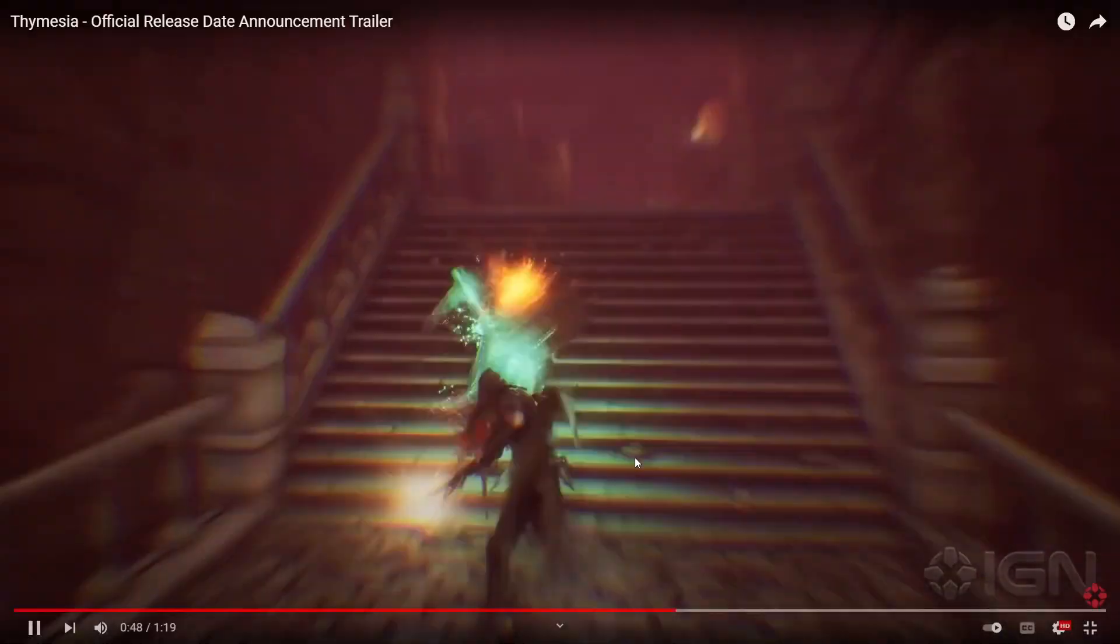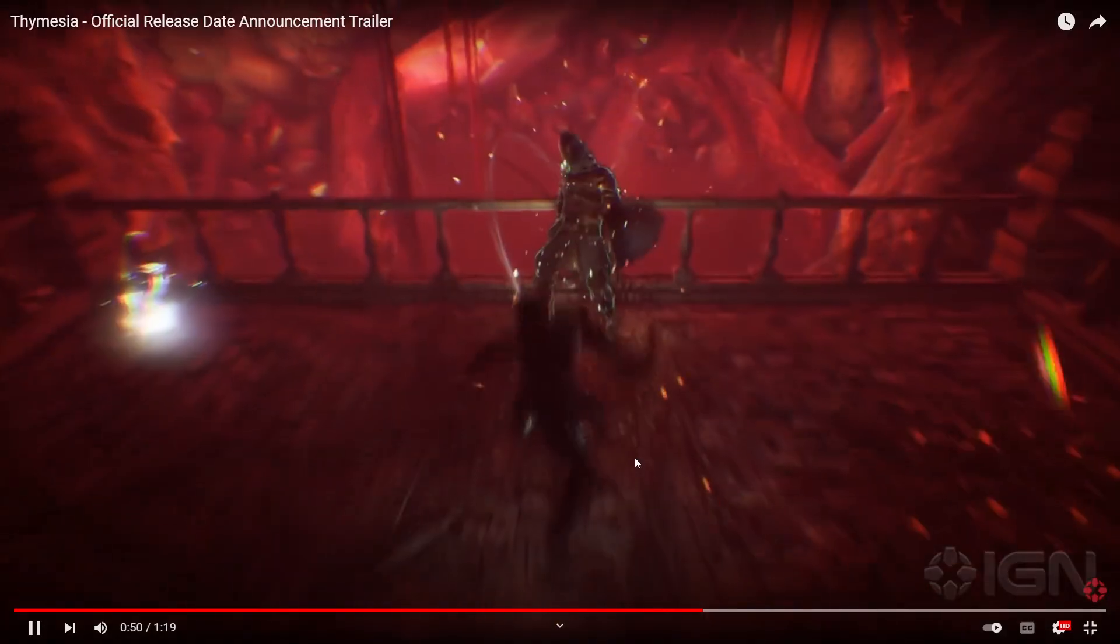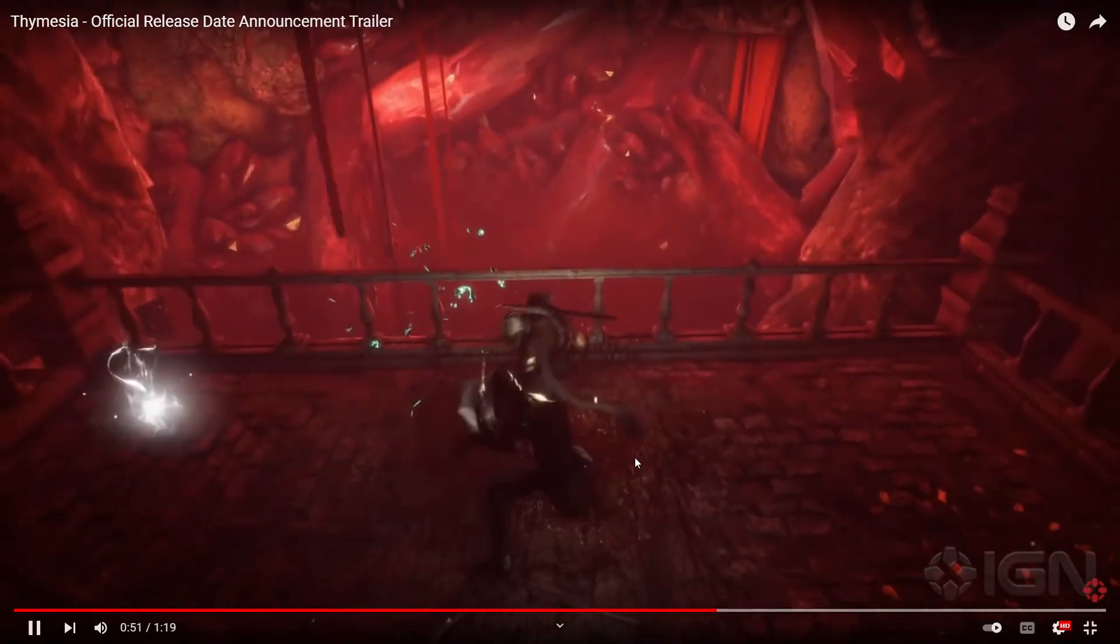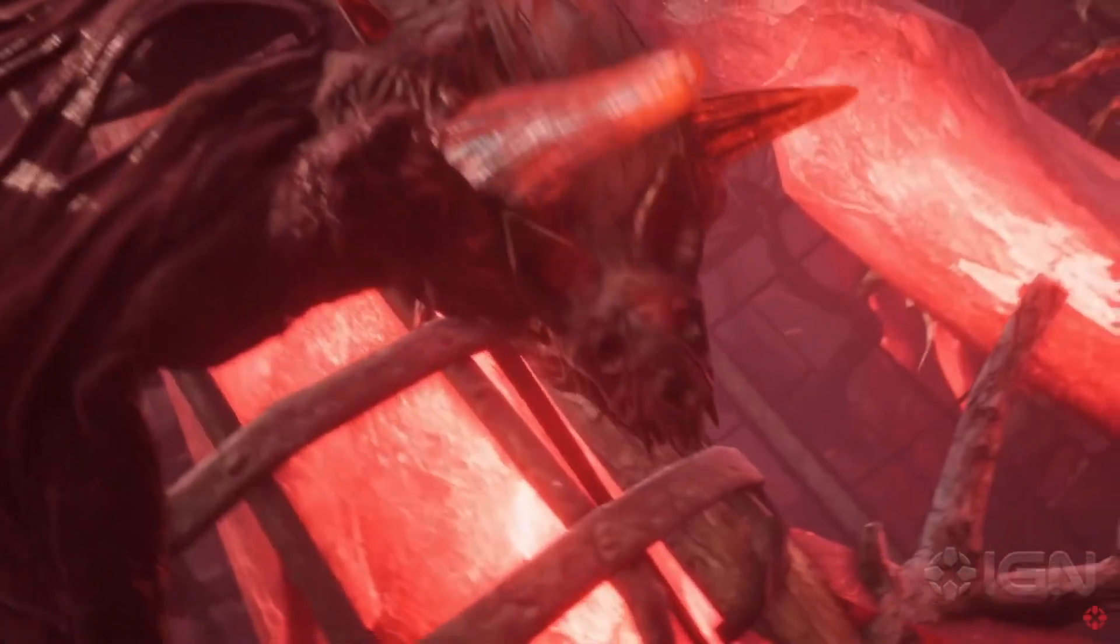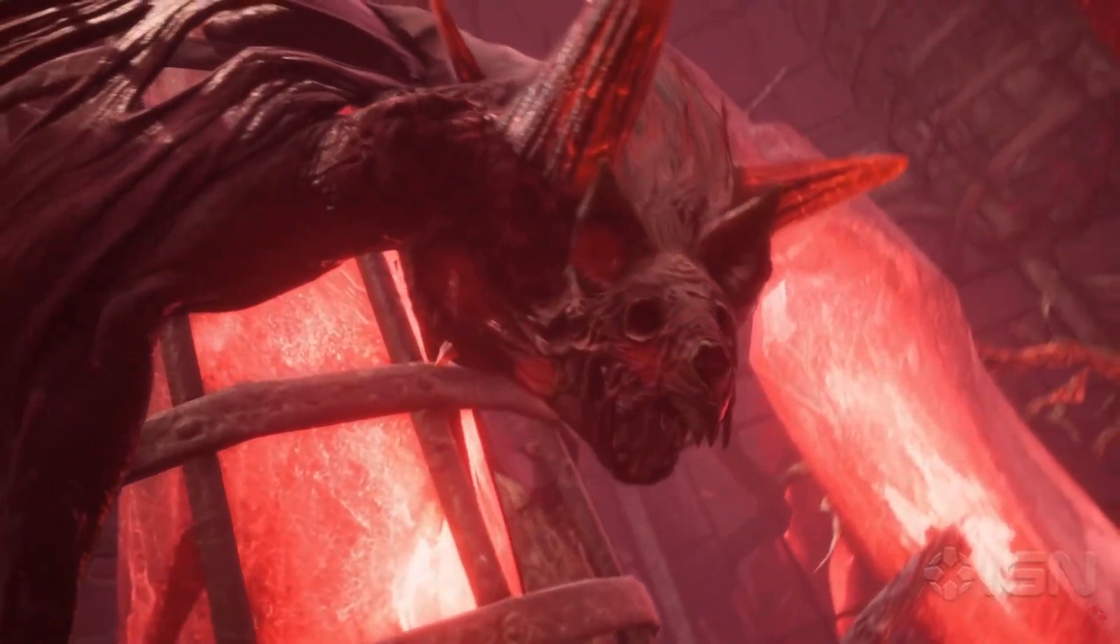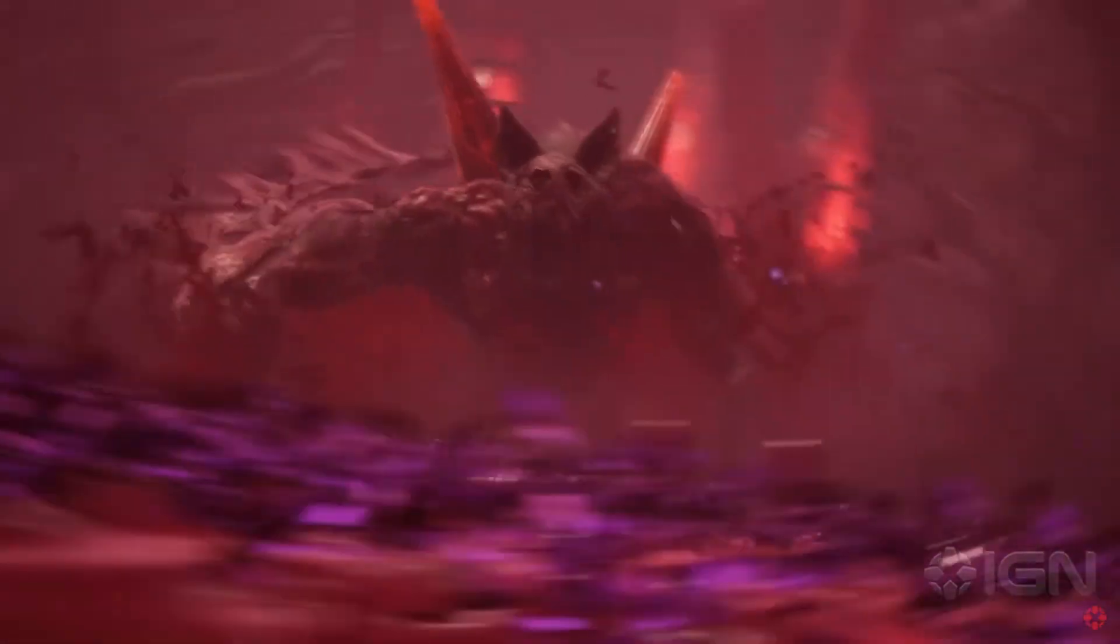But this game definitely will be fun. I'm definitely playing and doing a playthrough of it.